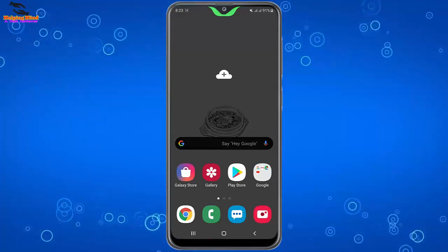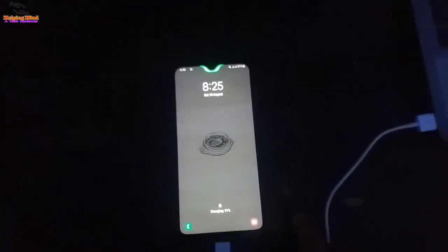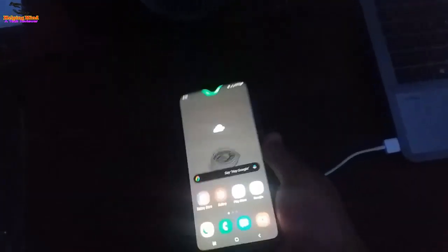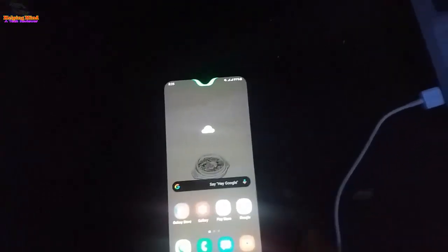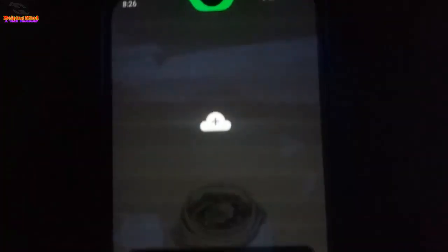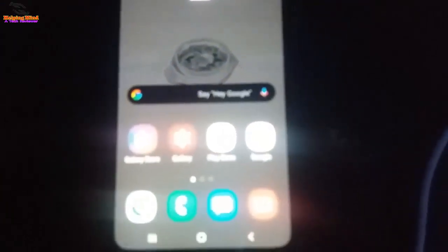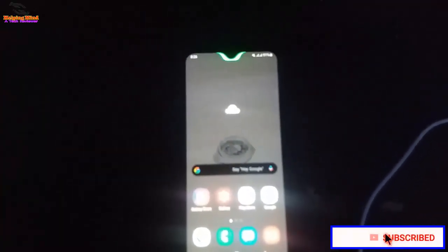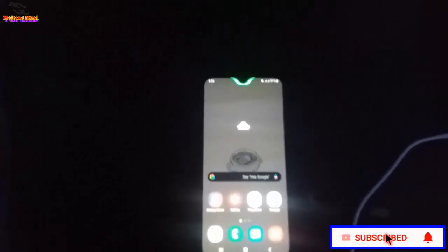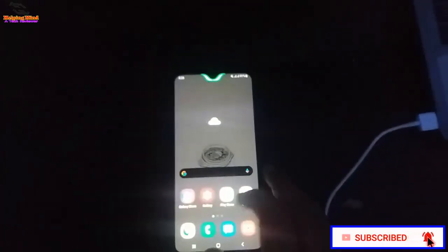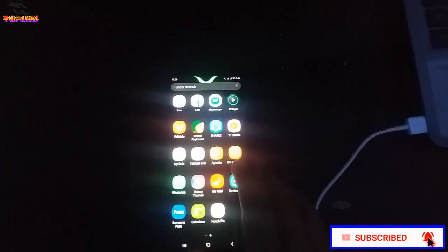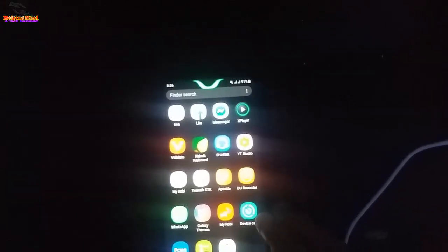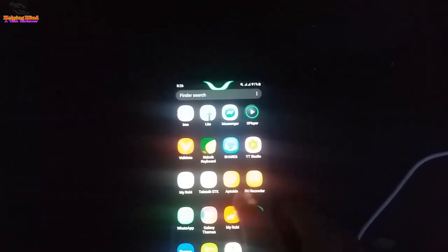Hope this video will help you to enable notch battery indicator on your all notch phones. If you find this video helpful, please give it a thumbs up and be sure to subscribe and share the video with your friends who want to know about the notch battery indicator. Thanks for watching, and I will see you in the next video. Thank you.